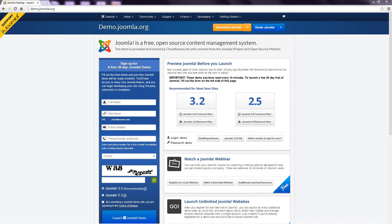This is the Joomla demo site which is run by an independent Joomla web host called cloudaccess.net. Once you register for an account, you get your own Joomla website that you can work on for 30 days.